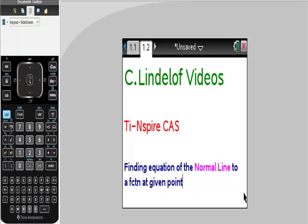Okay, C. Lindelof videos, TI-inspired CAS. Finding the equation of normal lines to a function given a point.